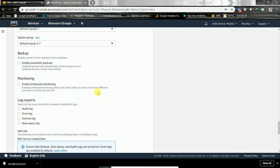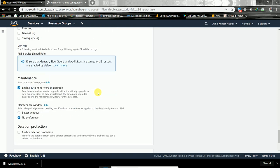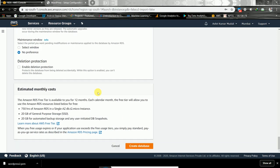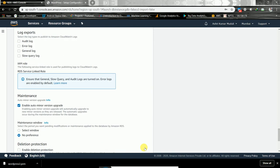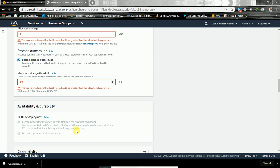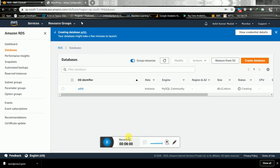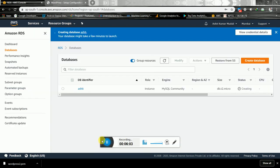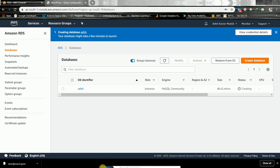We don't need backups for this. For allocated storage we can give 21 GB, and remember that the maximum threshold storage should always be greater than the storage you are giving. We need to wait a little while for the database to be created.